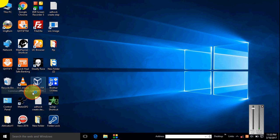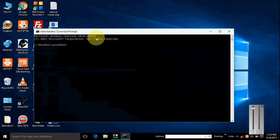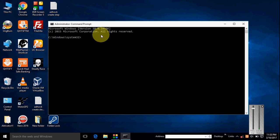Okay, and then type: netsh space wlan space set space hostednetwork space mode equal allow space. And what you want your name of hotspot, type here.